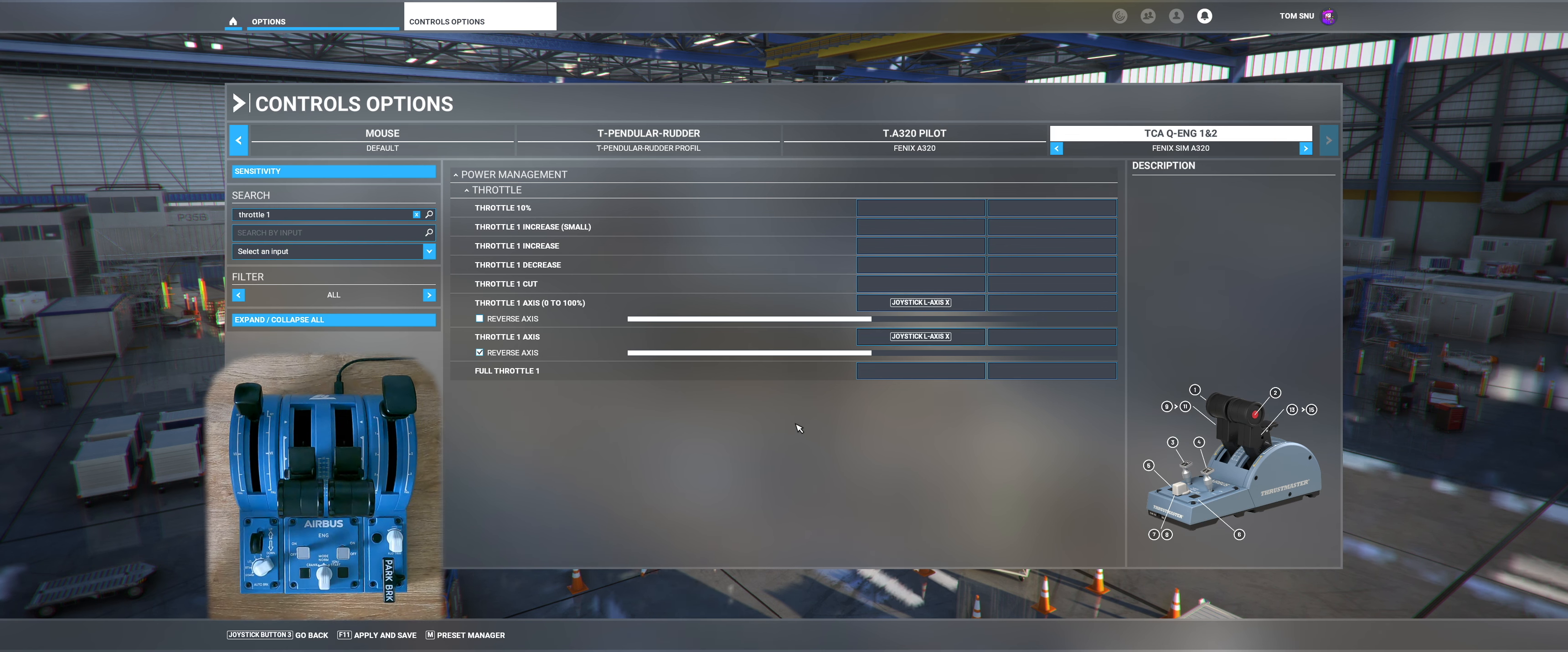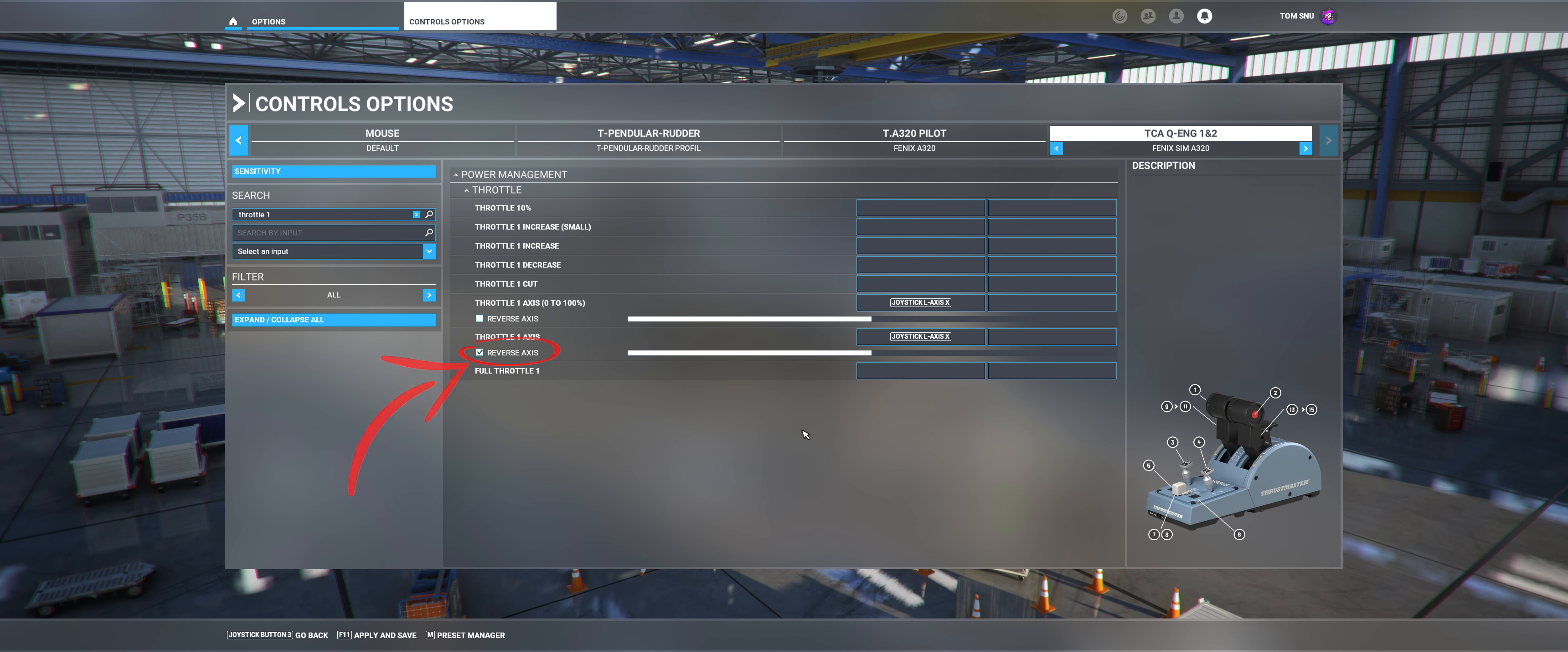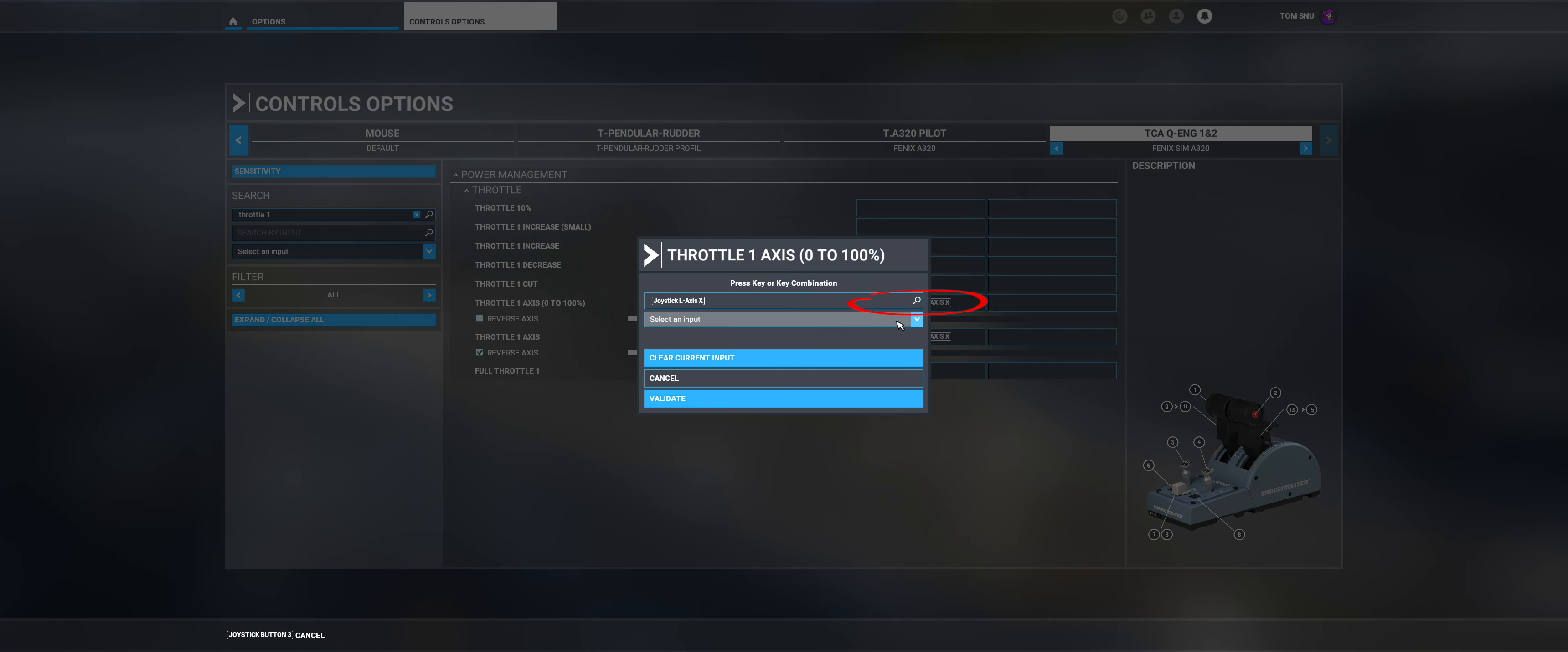We now see that the axis is assigned to two functions. Make sure that you have checked Reverse Axes for Throttle 1 axis. Then click on Throttle 1 0-100% in the field where the axis is located. Now press Clear Input and Confirm.